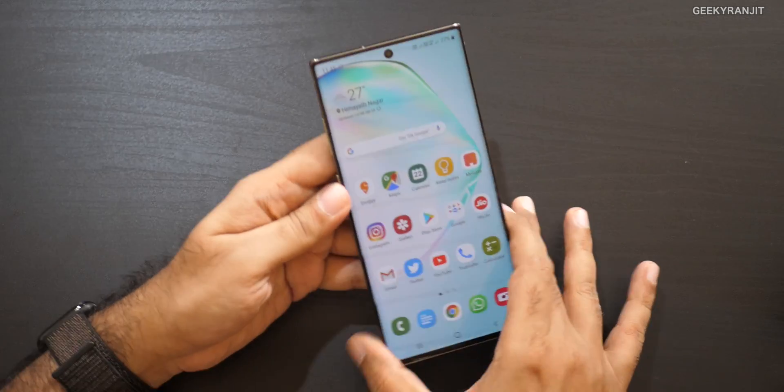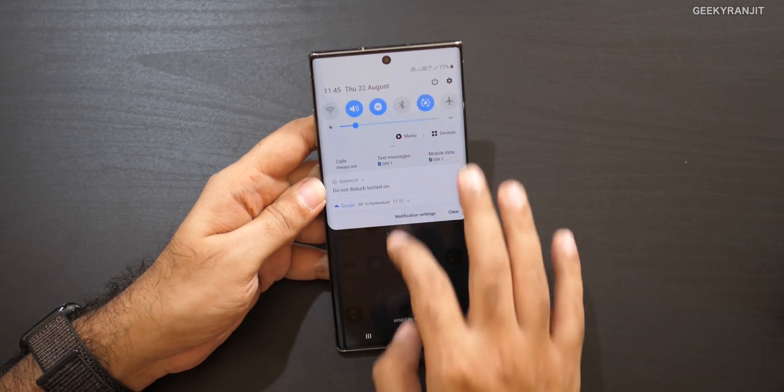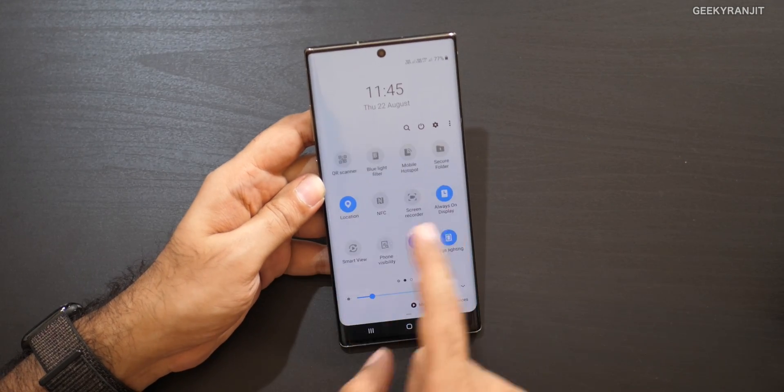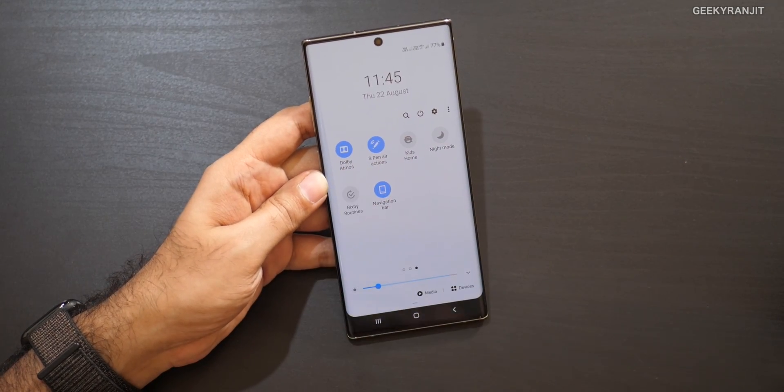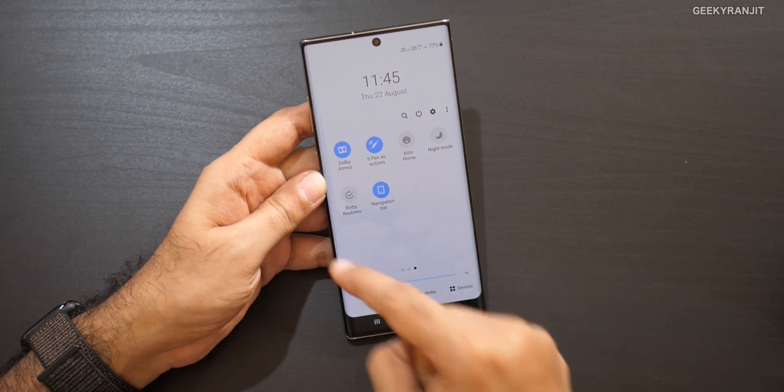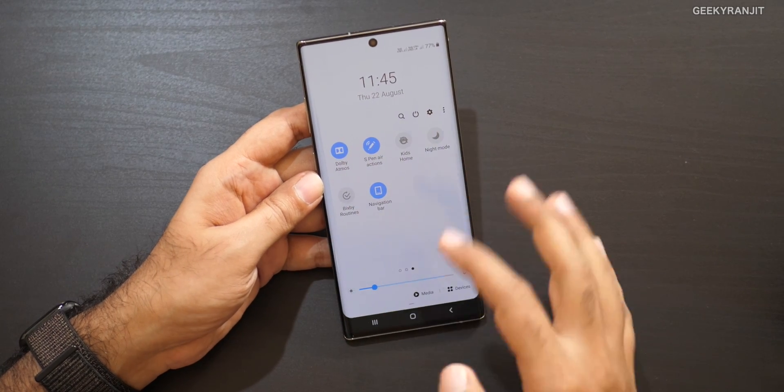Lastly, this phone has stereo speakers that are pretty good, but I found it strange that Dolby Atmos was not enabled by default. Just go to the Quick Settings panel and enable Dolby Atmos — it will definitely give you a little more depth when you're watching videos.